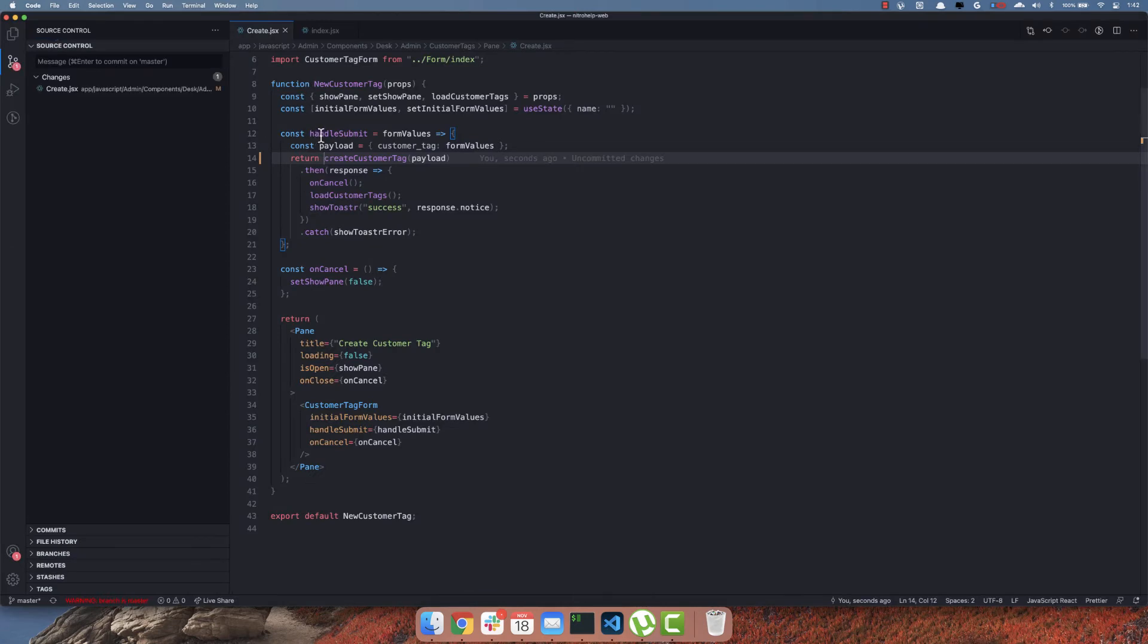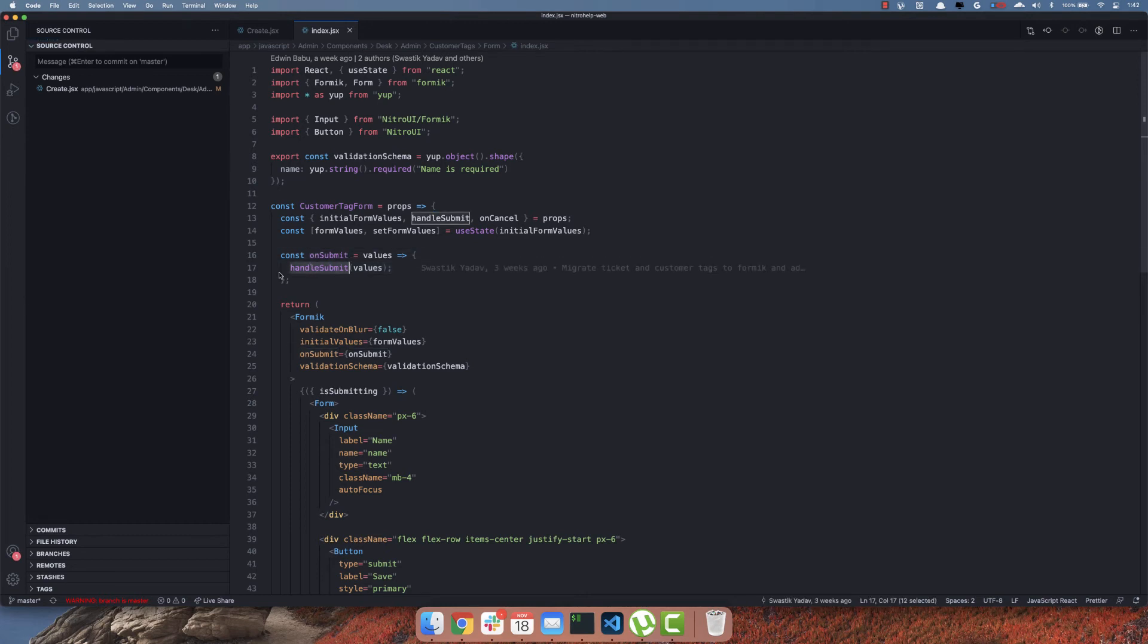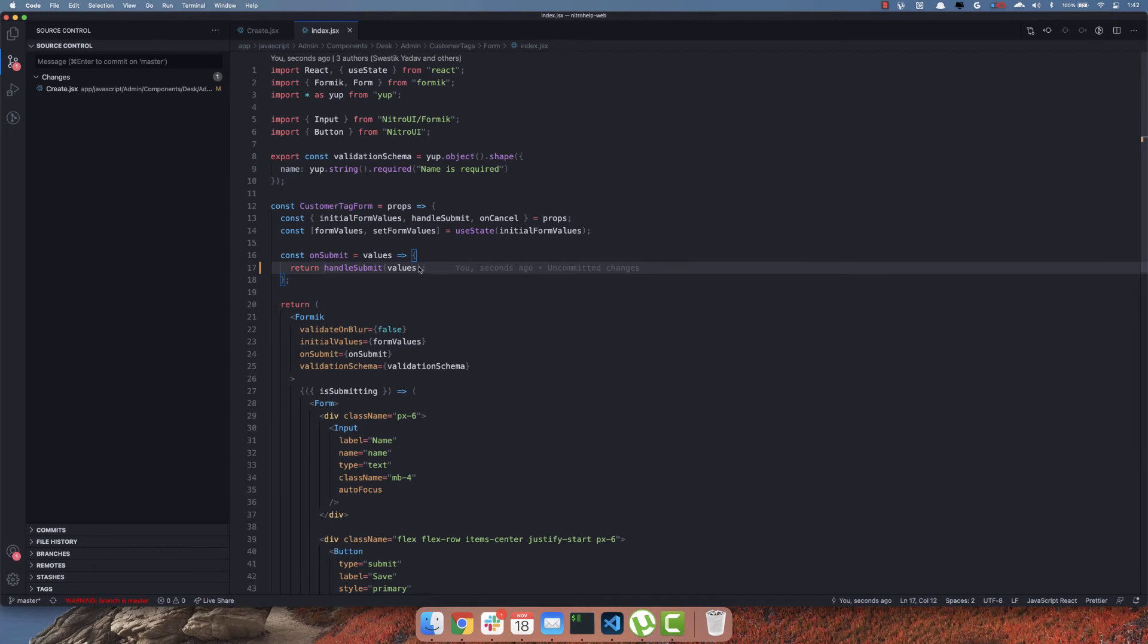This is because the handleSubmit method is not directly passed to the Formik component, but there is another intermediary method that's in turn calling the handleSubmit method. So to fix this, I can return the promise from here again.